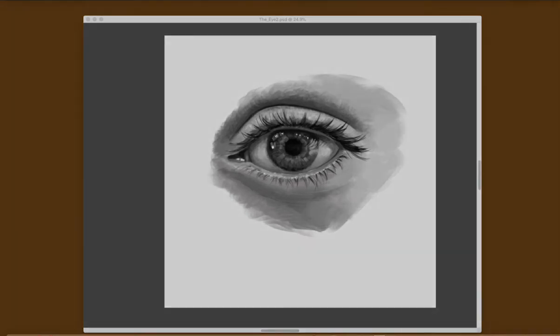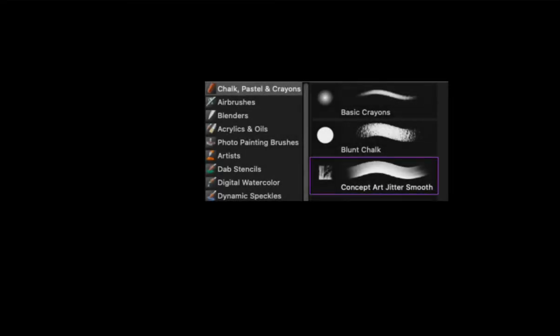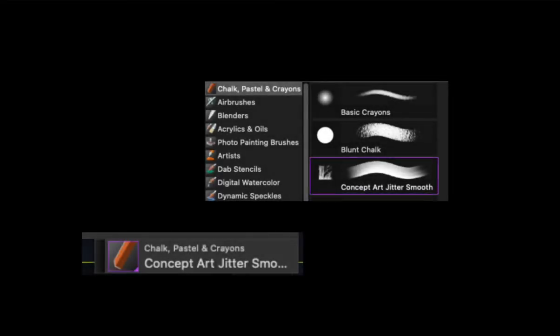I'll be using only one brush, Concept Art Jitter, from the chalk, pastel and crayon bundle.